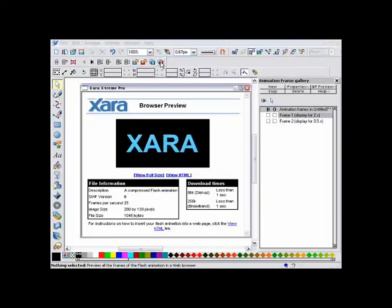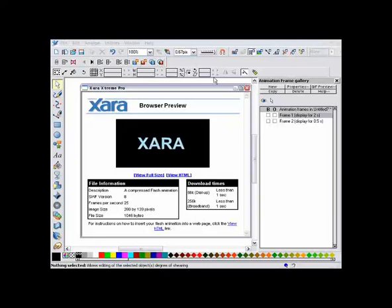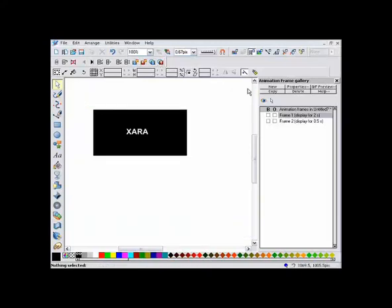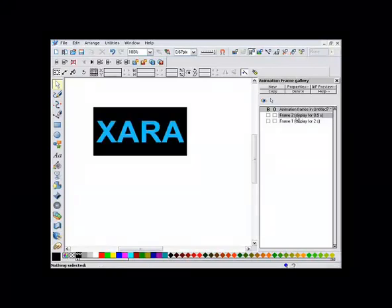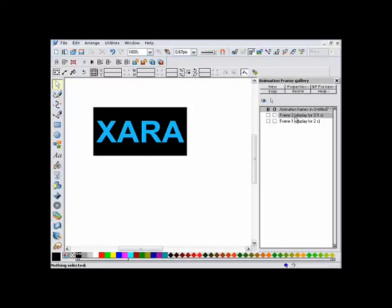Suppose I want the text to animate the other way — starting large and going small. Well that's easy. I just change the order of the keyframes, which I can do by dragging in the frame gallery, like this. So now the first frame is large, and the second is small.